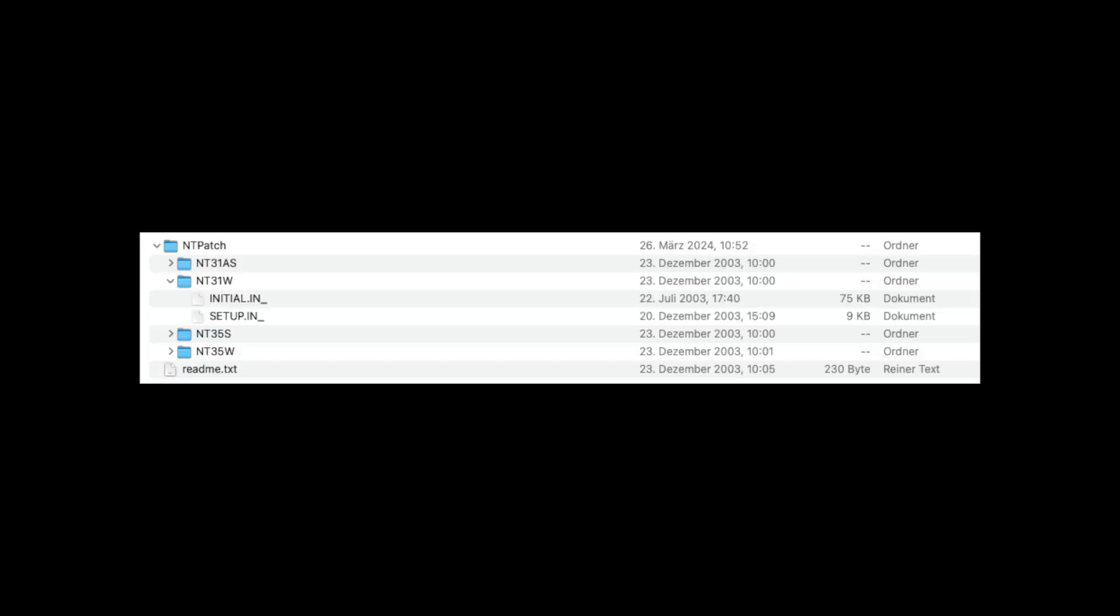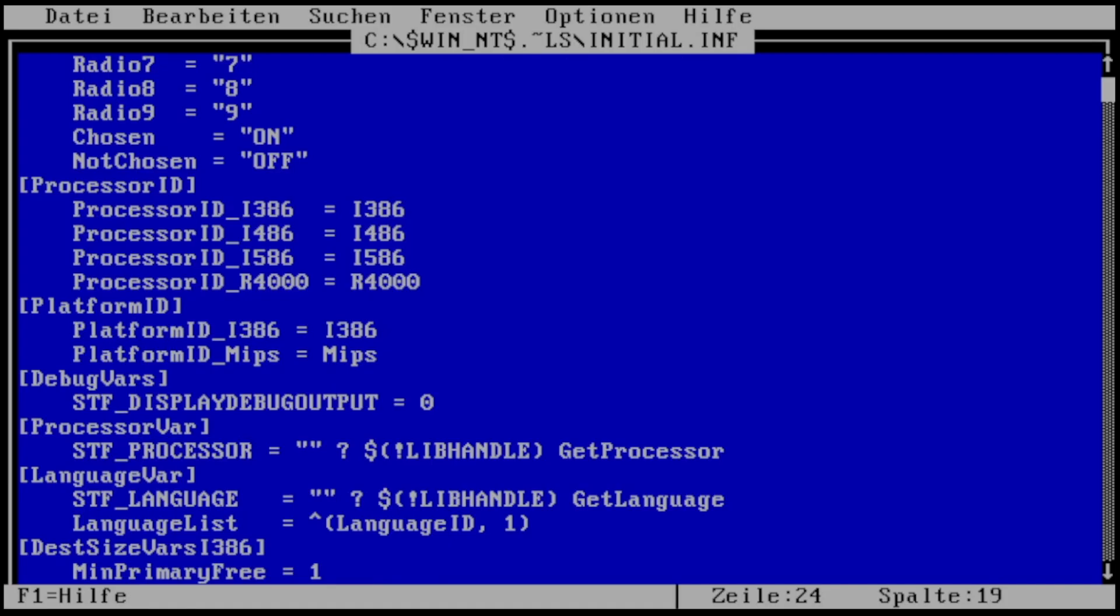And the solution to it was clear. Use either a ready-to-run patch set to replace the initial.inf and setup.inf files to overcome the CPU detection issue or patch it manually. So far, so good.